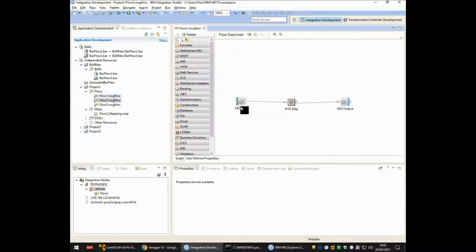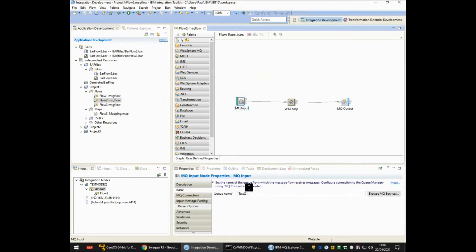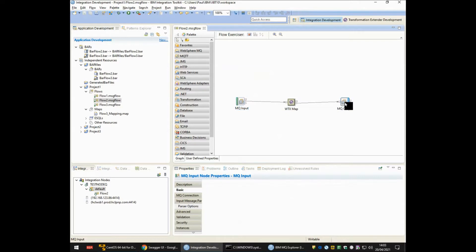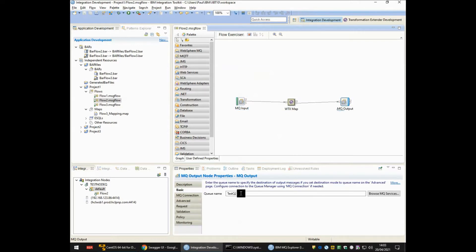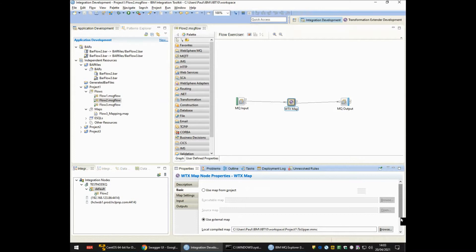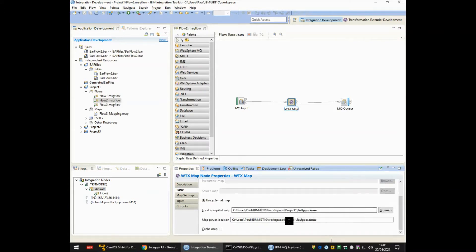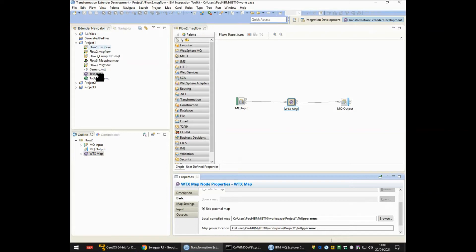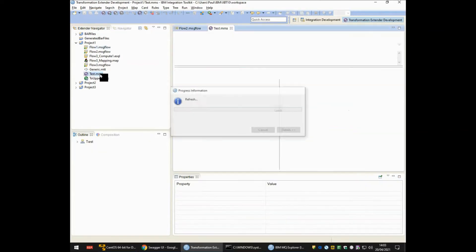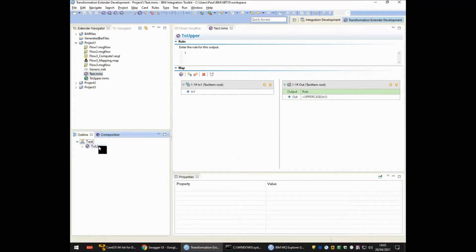Let's start with Flow 2. Within Flow 2 I have an MQ input node which will read any message dropped onto TestQ1, and at the end the MQ output node will drop the resulting message onto TestQ2. In the middle we have an ITX node and if I click on that and show the properties, you will see that it's calling the 2UpperMap in the Project 1 directory. Switching to the Transformation Extender perspective, within Project 1 you will see a Test.MMS file. Opening this map source file, there is a 2UpperMap with a single input card and a single output card with a simple uppercase rule to transform anything received to output.